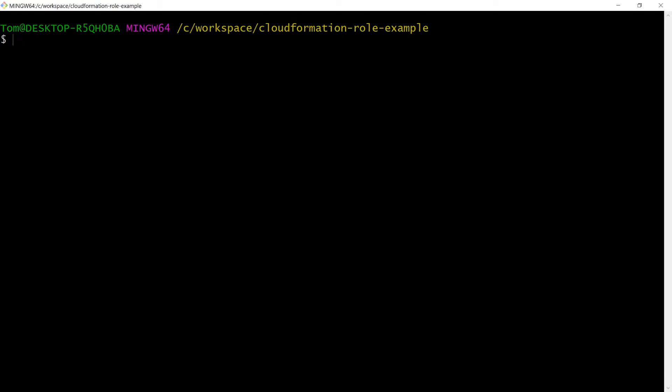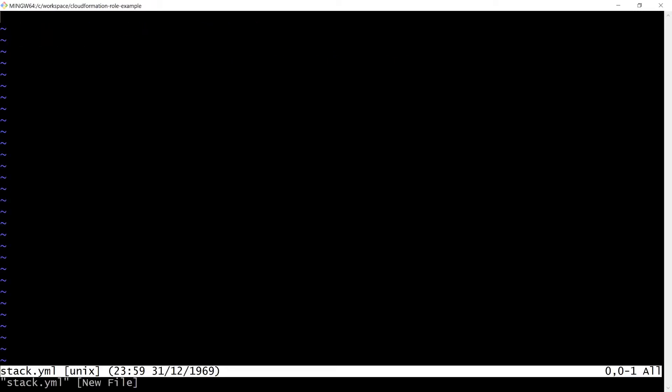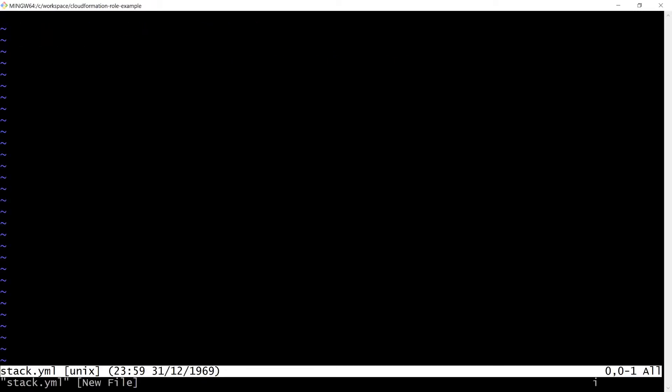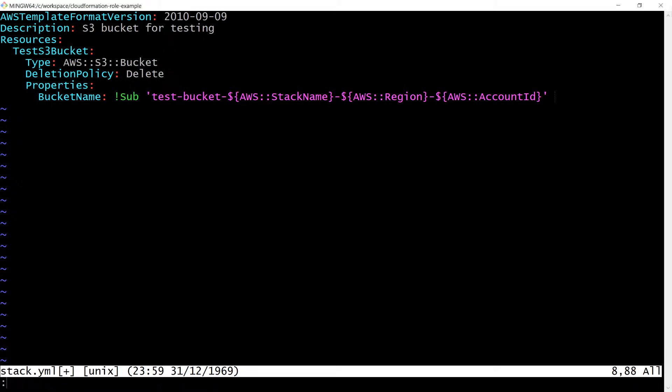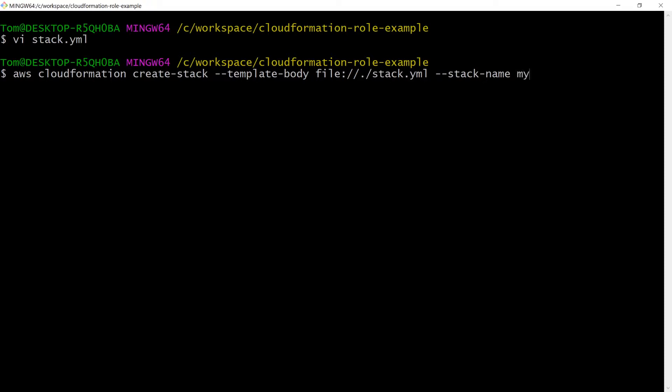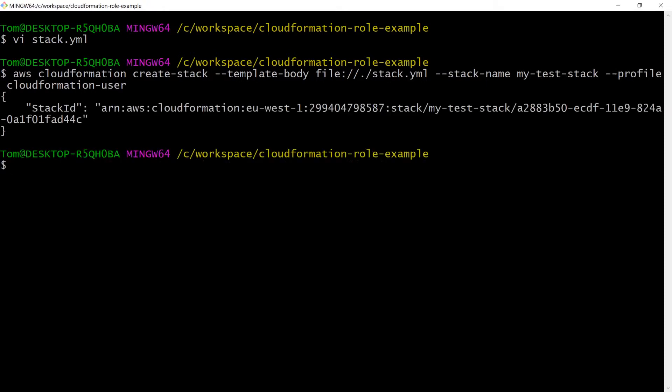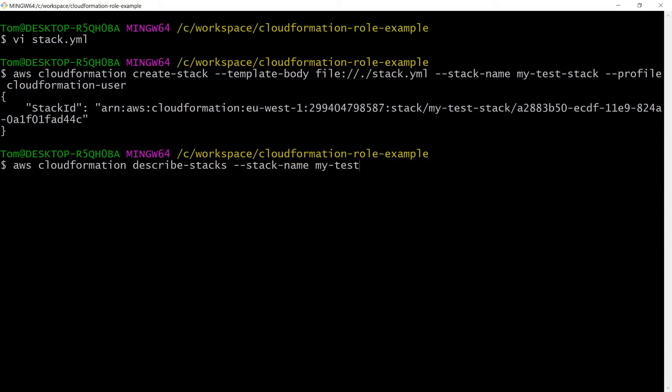Now let's create a file called stack.yaml which will contain the CloudFormation template which defines an S3 bucket resource. We can apply the stack using the CloudFormation user with a limited set of permissions. This will create the stack in AWS which will automatically try to create the S3 bucket. To query the stack status, we'll run this command.